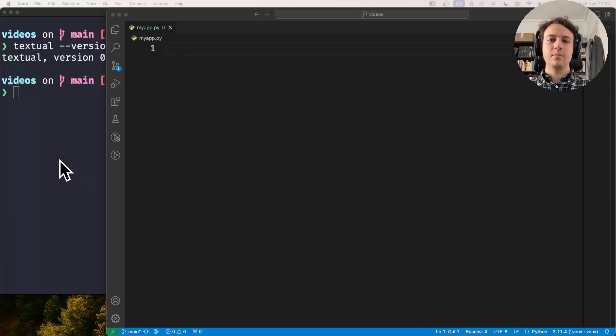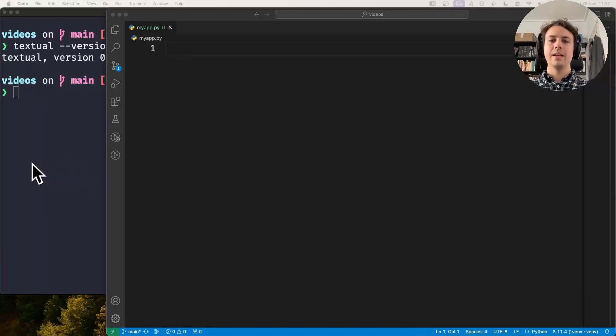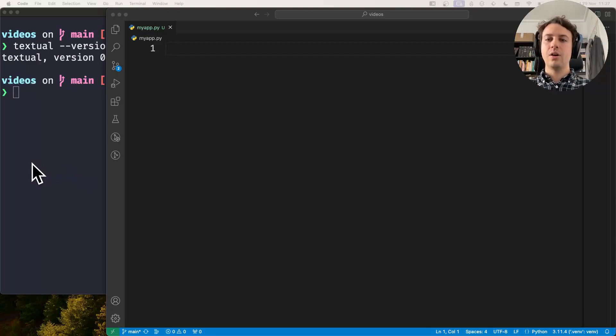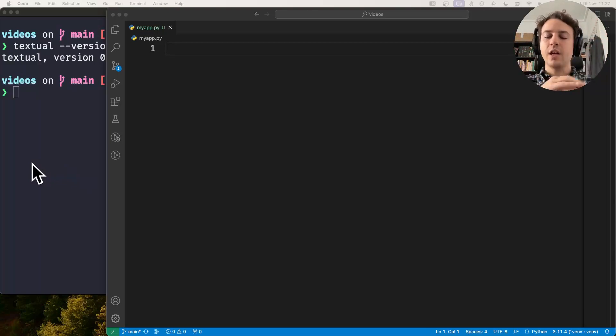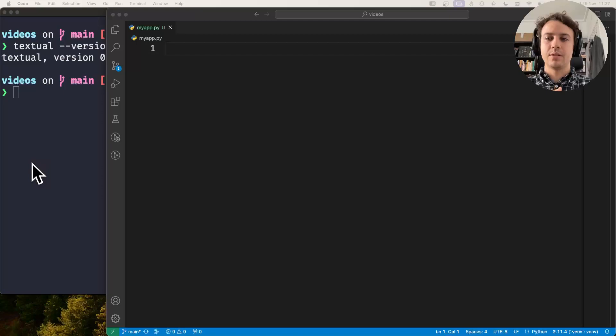Hey there and welcome! Rodrigo here for Textualize, and in this short video I want to show you how you can send notifications in your Textual apps.